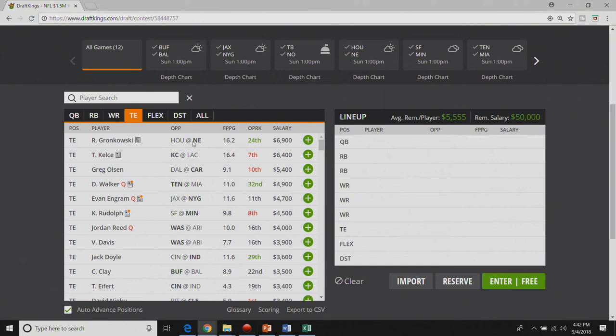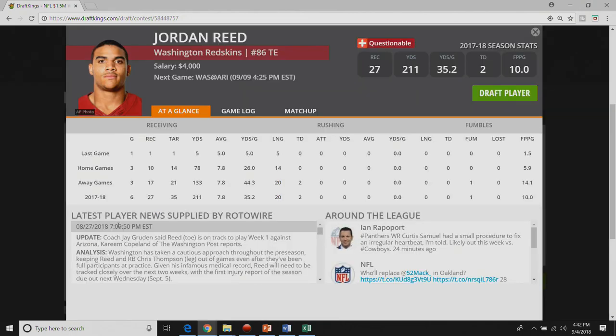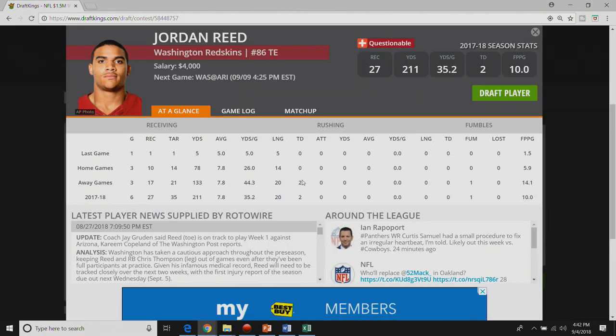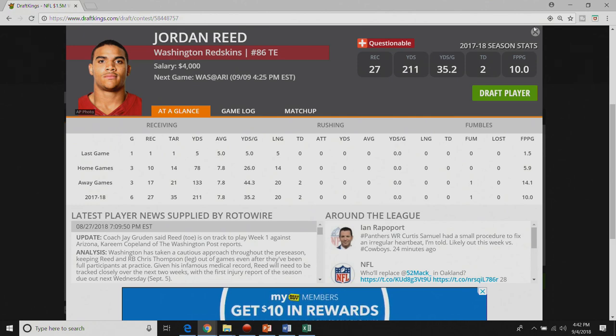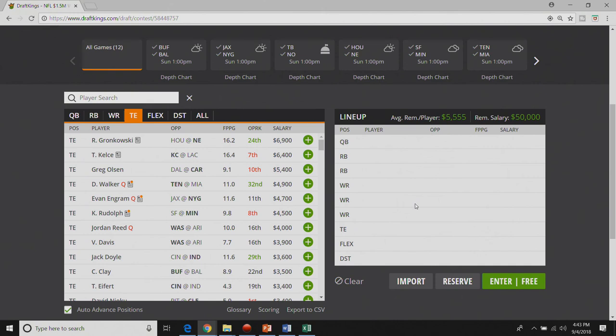Gronk obviously the top tight end on the board. Him and Kelce clearly above everybody else. If I play max entry GPPs I will only have two tight ends I think. I will go Gronk and I will go Jordan Reed. If Jordan Reed is good to go at four K I gotta play Jordan Reed. If he gives me a zero he gives me a zero. If you're not gonna play Jordan Reed now when are you gonna play him. It's pretty much as simple as that for me. It's Jordan Reed or it's Rob Gronkowski.